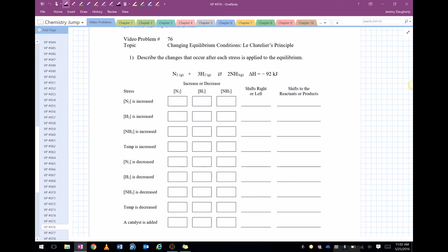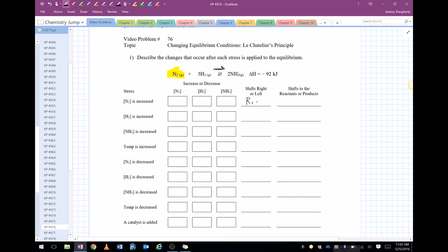The first one is if nitrogen is increased. If I have extra nitrogen, the stress is too much nitrogen, so we're going to shift to the right to get rid of that extra nitrogen. That means the concentration of ammonia is going to go up, hydrogen is going to go down, nitrogen is going to go down, and it's going to shift to the products.